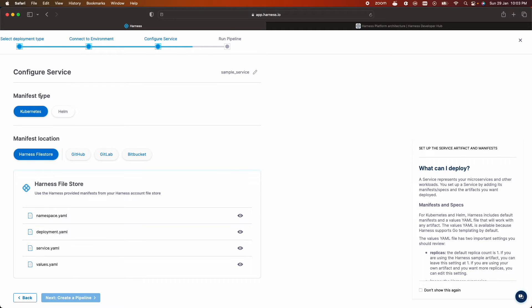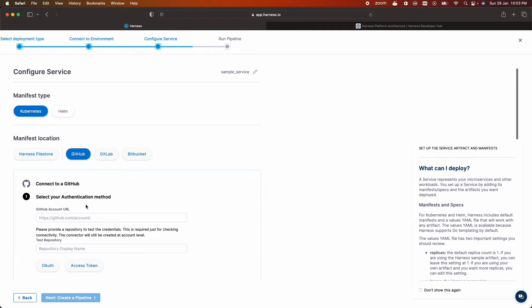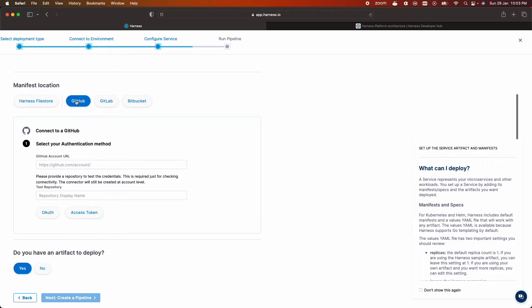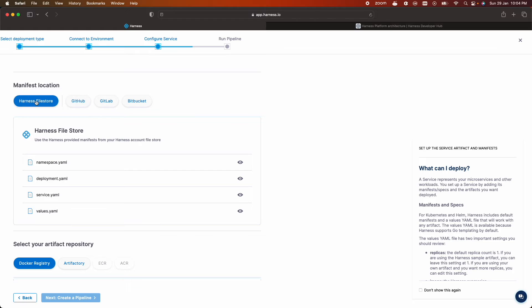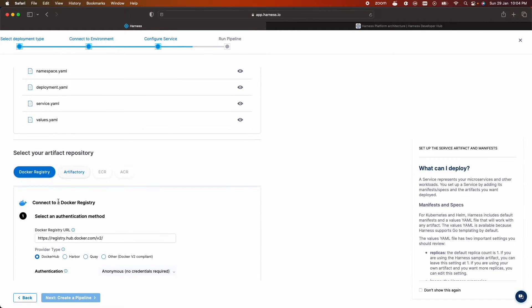I'll choose the type Kubernetes and as part of onboarding flow we have a sample manifest file or if you want to use your own manifest file from a github repo you can also connect to your account by choosing github. Provide the github account URL, the repo name and then click on access token. Generate a git personal access token and use it here. I'll go to the default sample files.